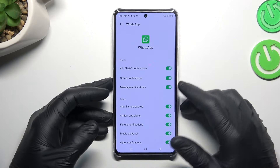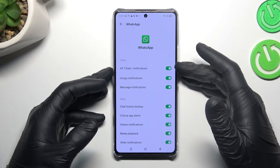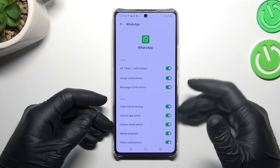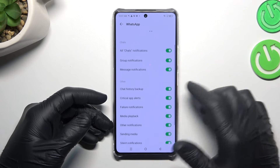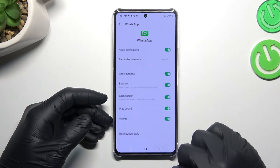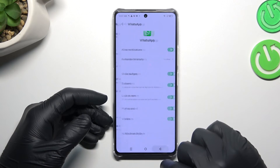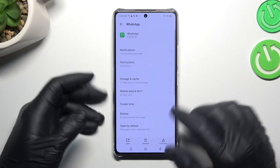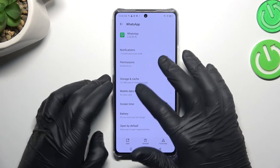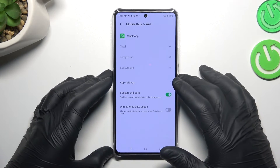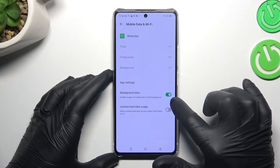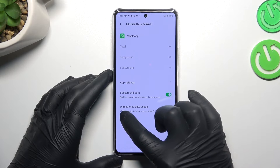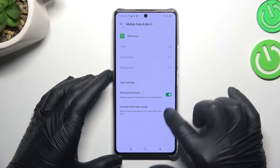Make sure that you have activated the highlighted notifications here and here. Now just go back — as you can see we have all the switchers, you have to activate them all. Then go to mobile data and Wi-Fi, enable background data usage and unrestricted data usage.